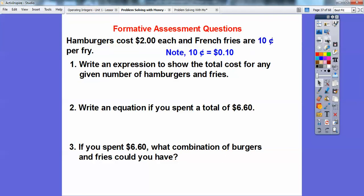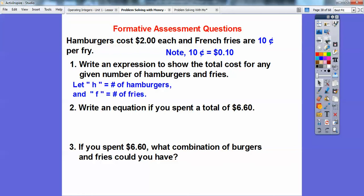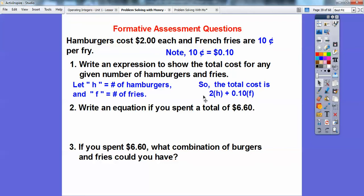First, note that $0.10 per fry is represented in dollars as 0.10. It's better to represent everything in dollars. I'm going to let H equal the number of hamburgers and F equal the number of fries. So the total cost is $2 for each hamburger and $0.10 for each fry: the expression is 2H + 0.10F. And the equation if we spent a total of $6.60 is: 2H + 0.10F = $6.60.